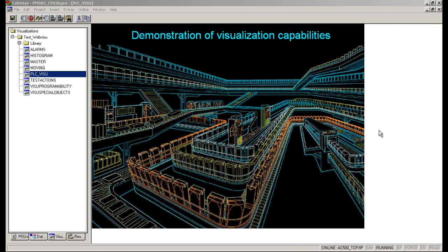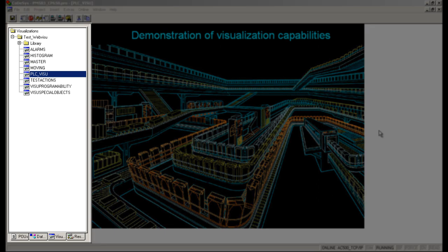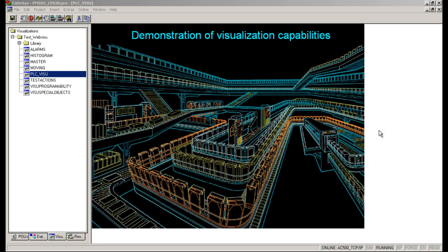The Control Builder Plus software encompasses the visualization functionality. Here is an example project with different visualization screens. It is possible to create intuitive and efficient graphical screens using dynamic and static objects. Since this visualization option is integrated into the controller programming software, there is no need for creating any additional controller connection or symbol file import. Just by going online with the controller we could see the live data — all we need to do is a simple online login function. This saves a lot of engineering time and implementation cost.